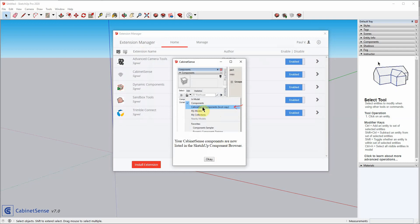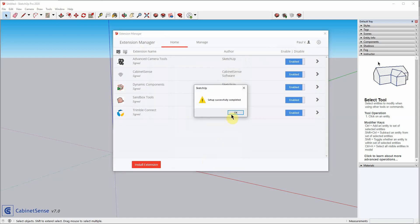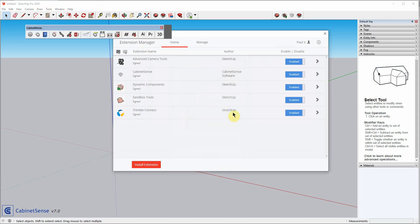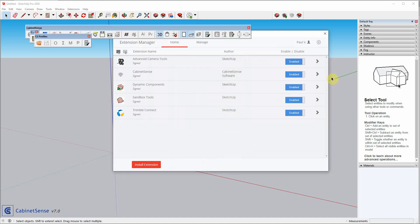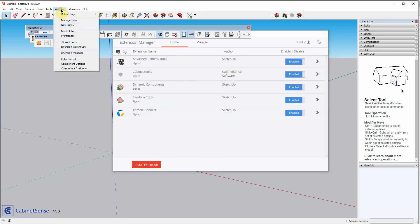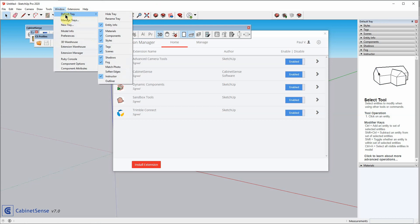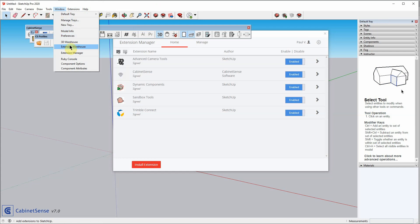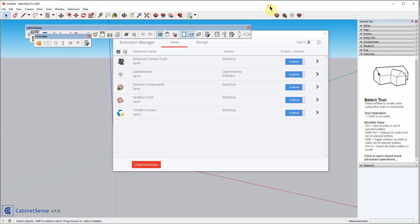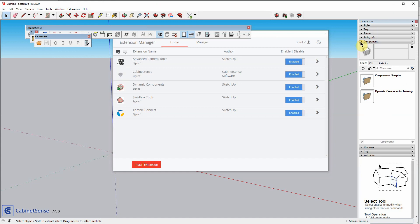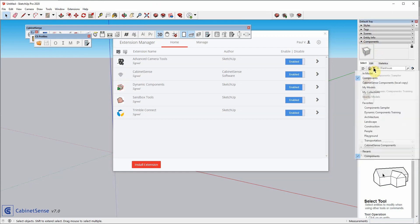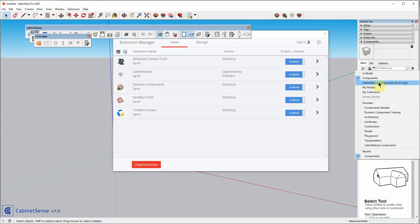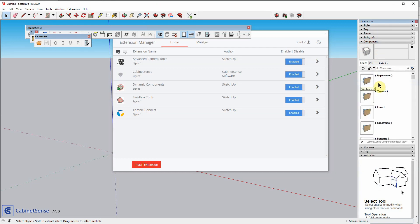So our components have now been installed into the component browser. And we'll go take a look at that. If you do not have the default tray set up, or on the Mac, you would just simply go to Window, and then choose, if you're in Windows, you go Default Tray and it'll say Show Tray. Or, if you're on the Mac, there'll be an option for Components.